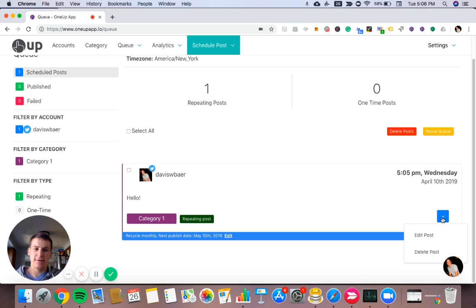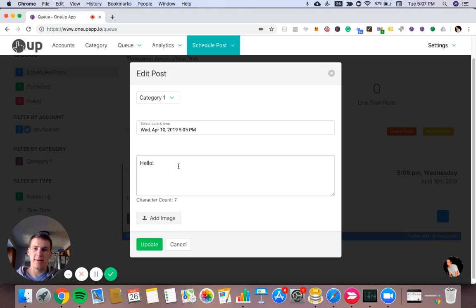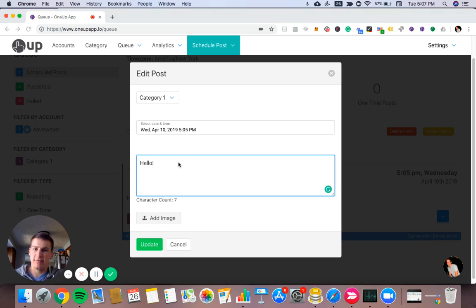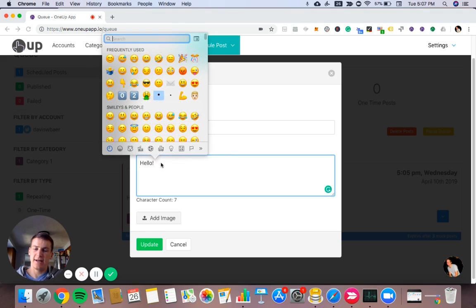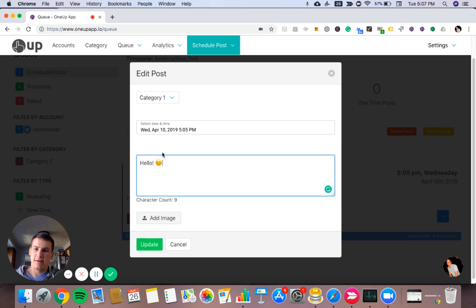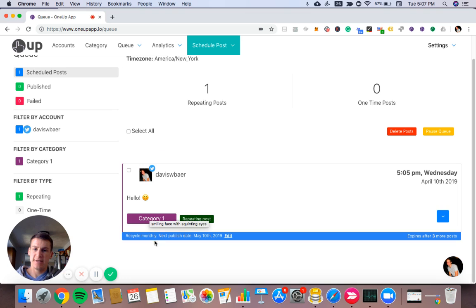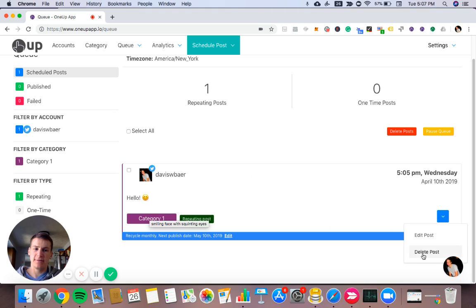And then also in this dropdown, I can edit the post itself. Maybe I want to add something on to here. So if I wanted to add an emoji, I can do that. Click update. And then that's updated in your queue. And if I want to delete the posts, you can also do that too from your queue.